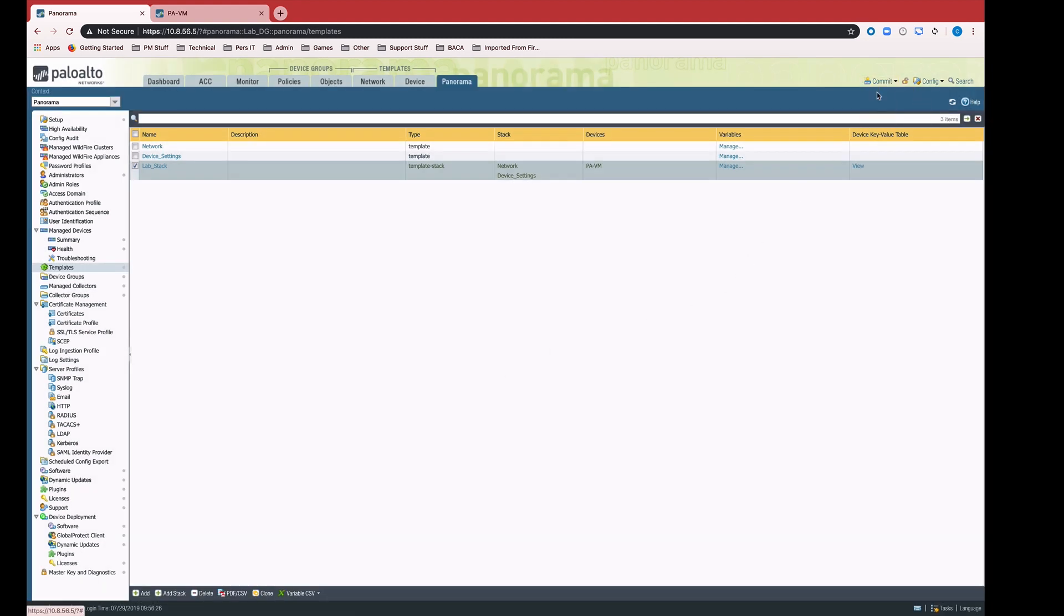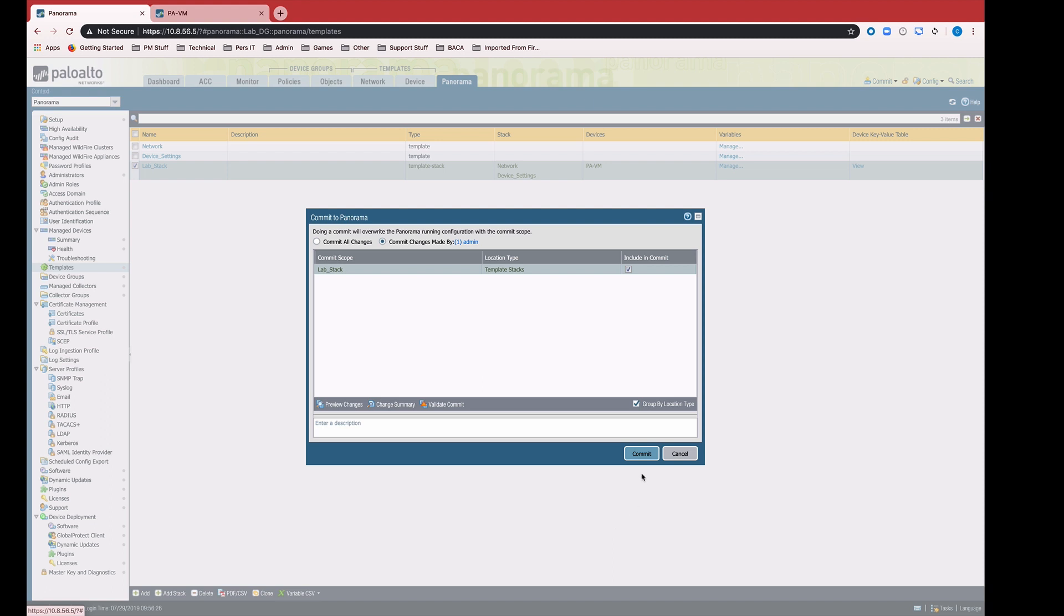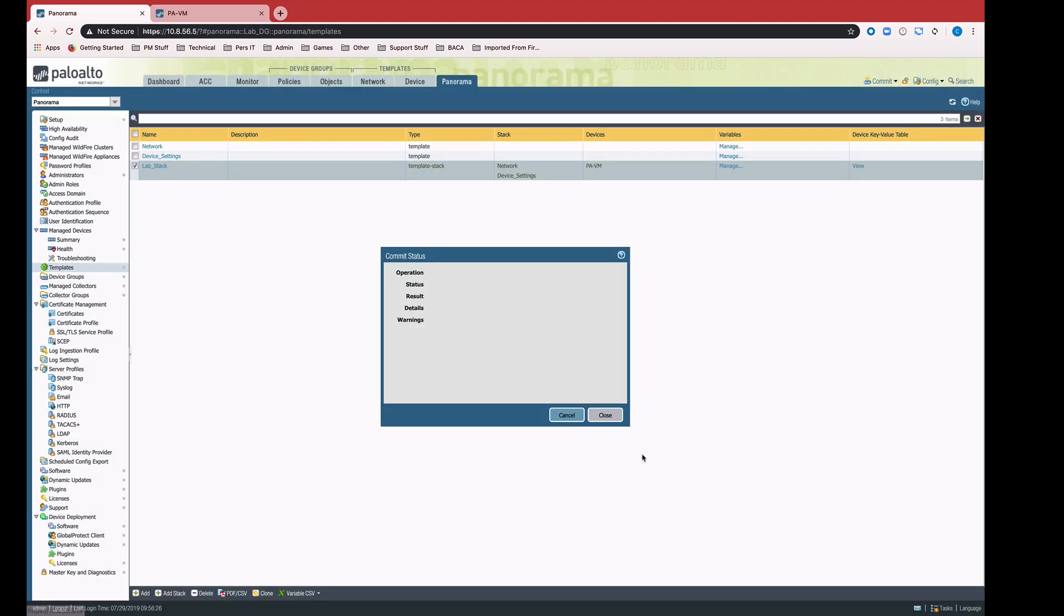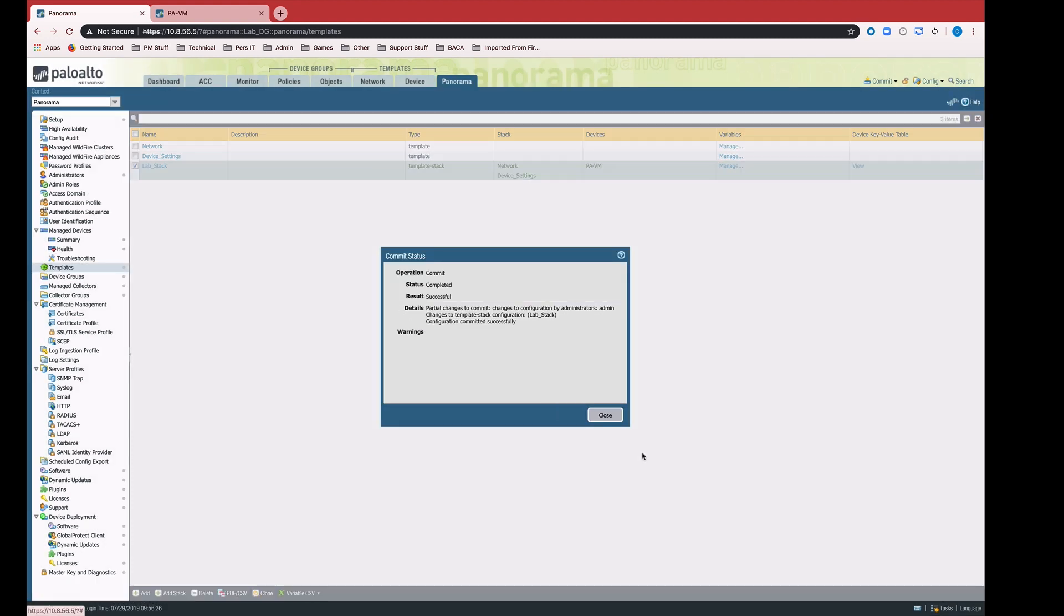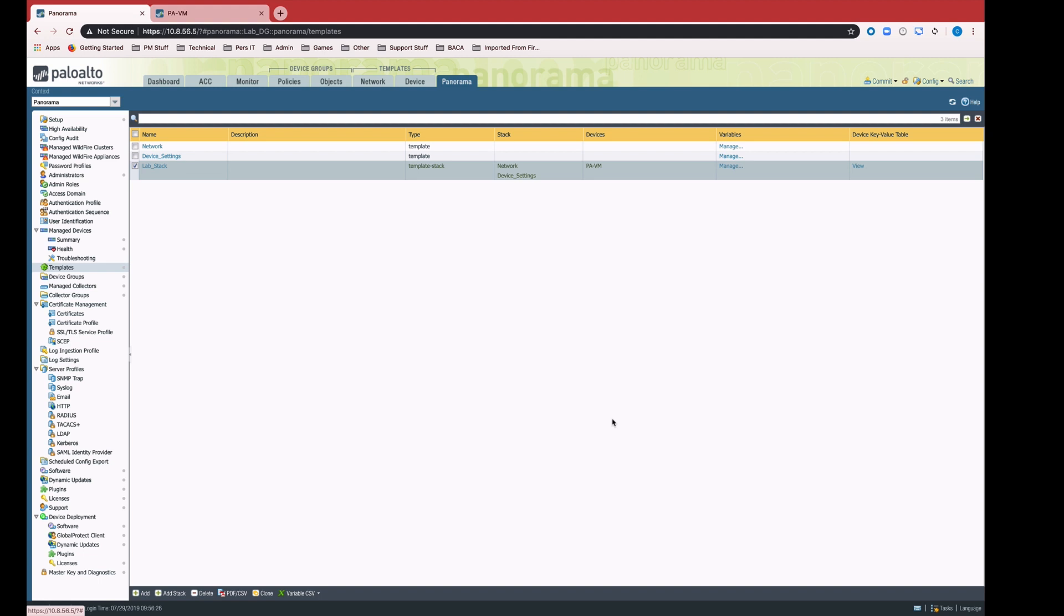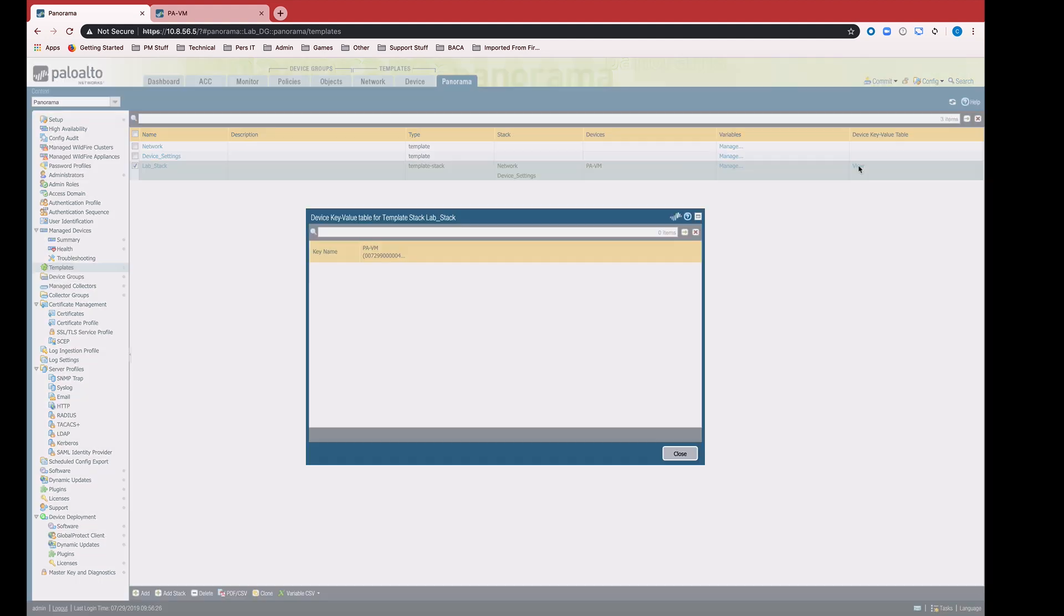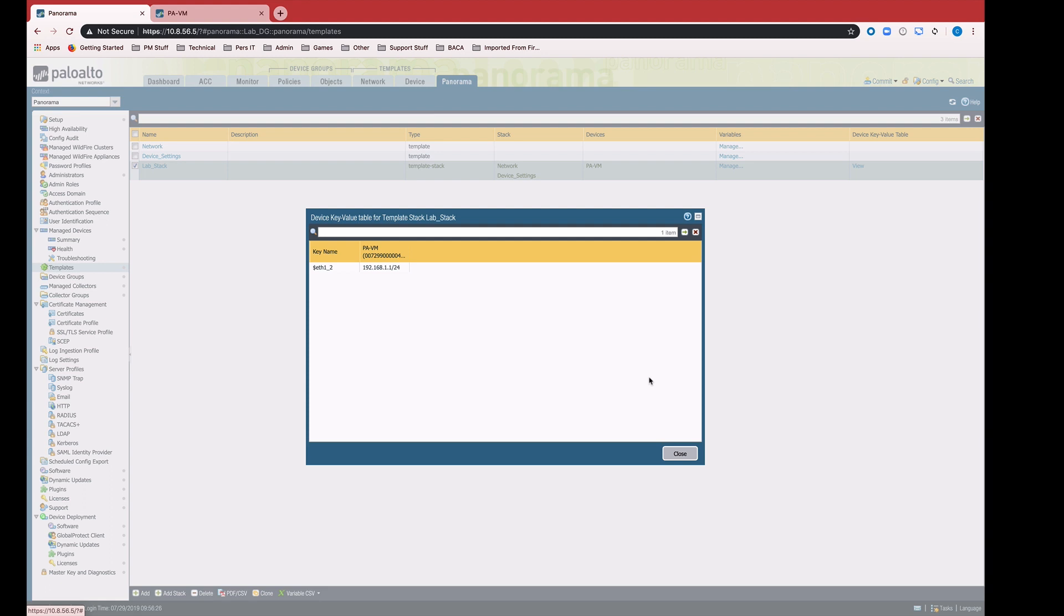We commit again to Panorama. Now we can see if we view this device key value table for the stack. Again, it's not terribly exciting because we have a single device and a single variable. But we can see it's the same sort of format as the CSV that we exported with the key name in the first column and the device names in the subsequent columns.